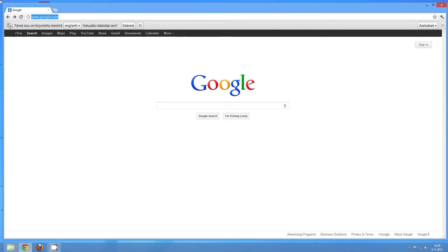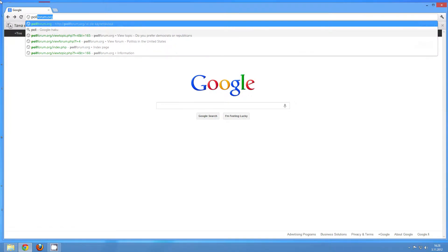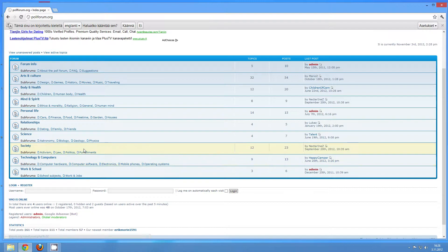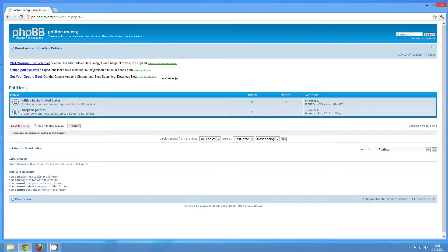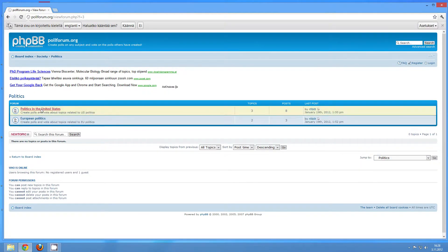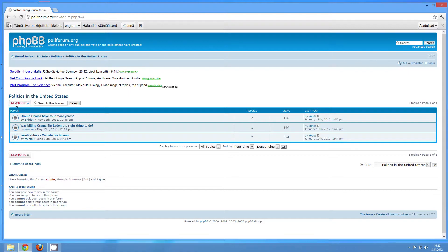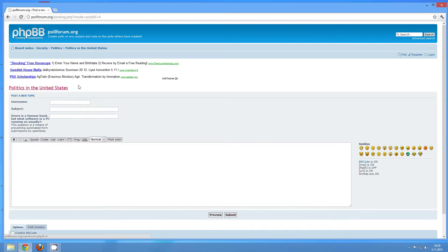First you should head to the website called pollforum.org. I'm going to create something related to politics, so I'll head under Society and there we have Politics as a subcategory. I'm going to go into Politics in the United States, and here's the button to create a new topic, and I'm going to click on it.